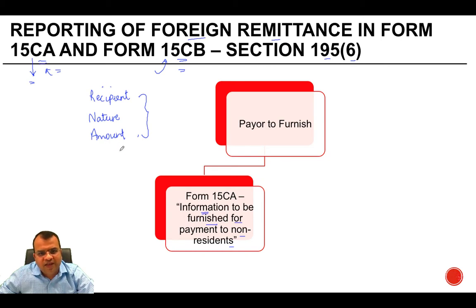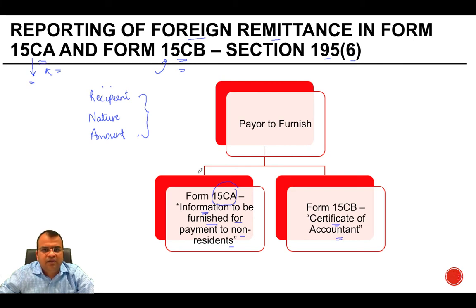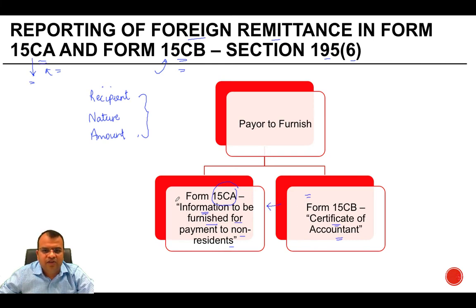To decide how much tax has to be withheld — not in all cases, but in specified cases — Form 15 CB, which is a certificate of an accountant, has to be obtained by the remitter. Whatever contents are in this certificate get incorporated into the Form 15 CA declaration given by the company or the remitter.